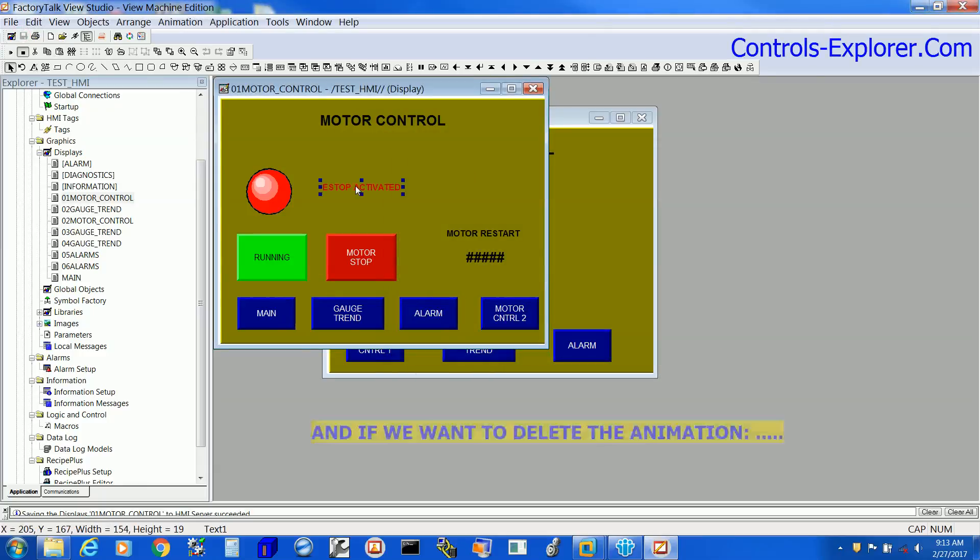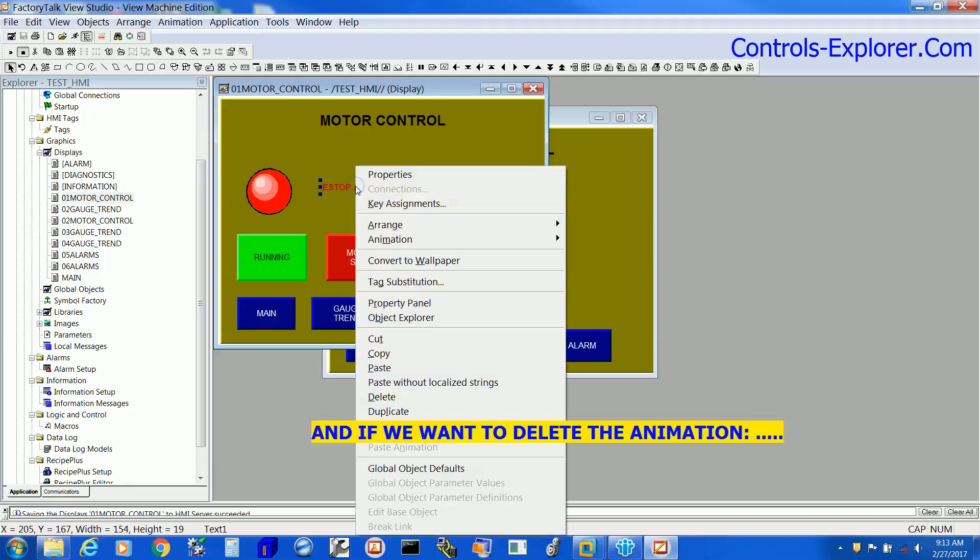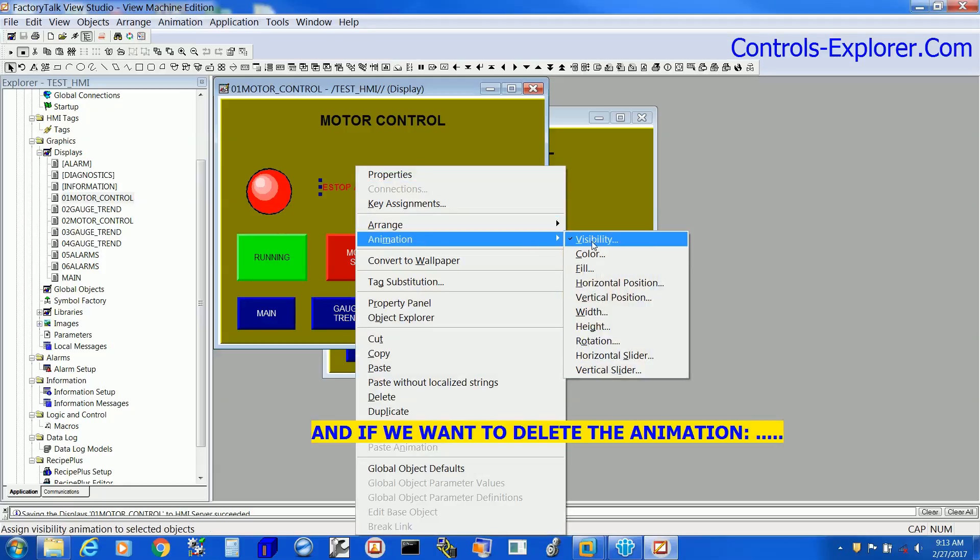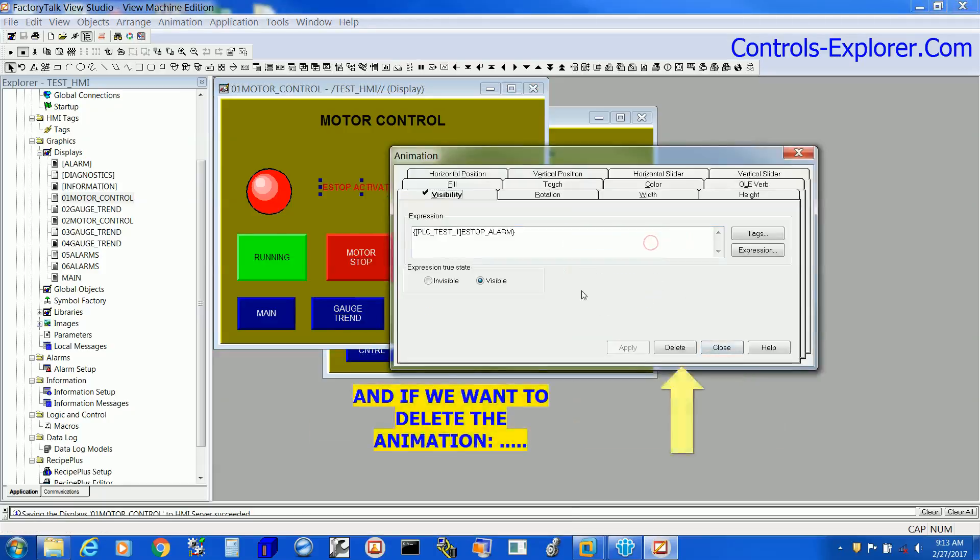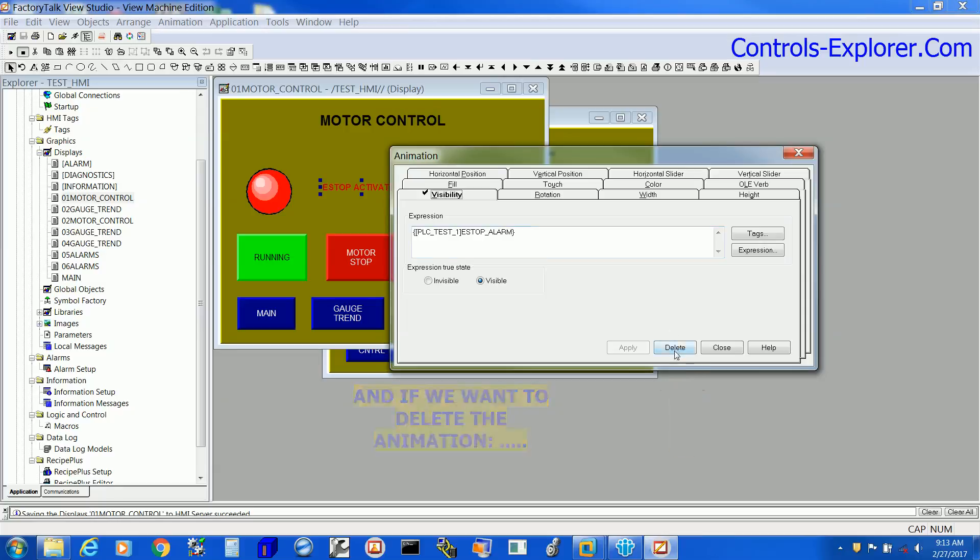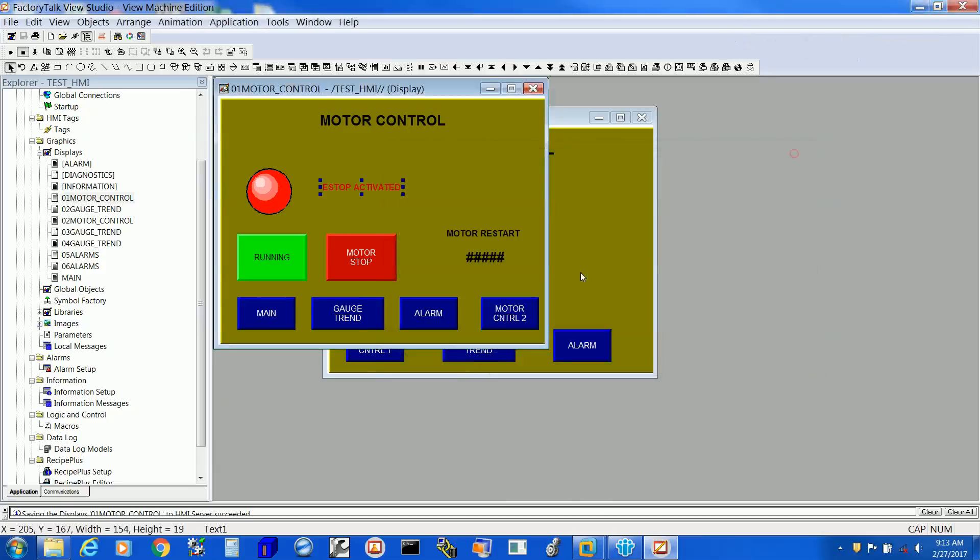Now, e-stop activated became animated driven by the tag we selected. If you want to delete this, just delete right over here. Repeat the process for anything you want that to be animated.